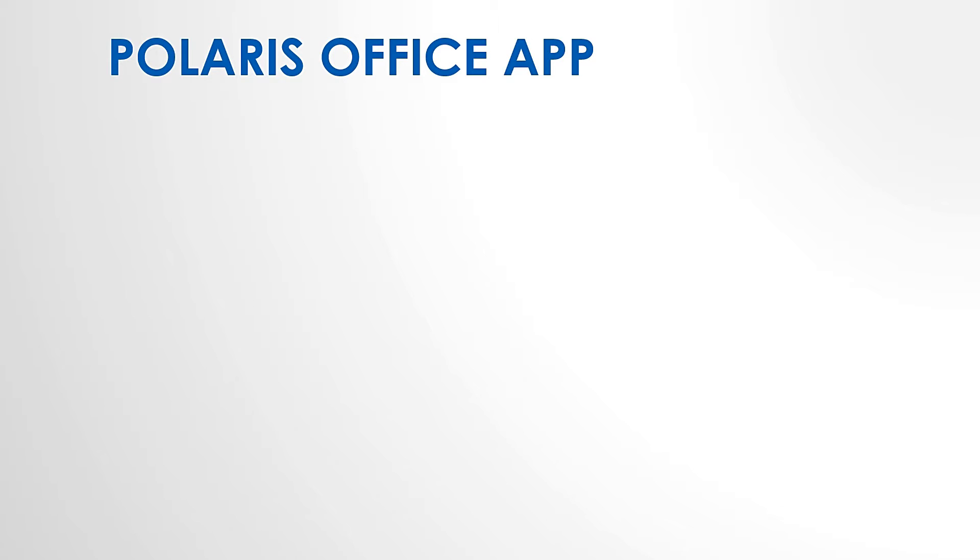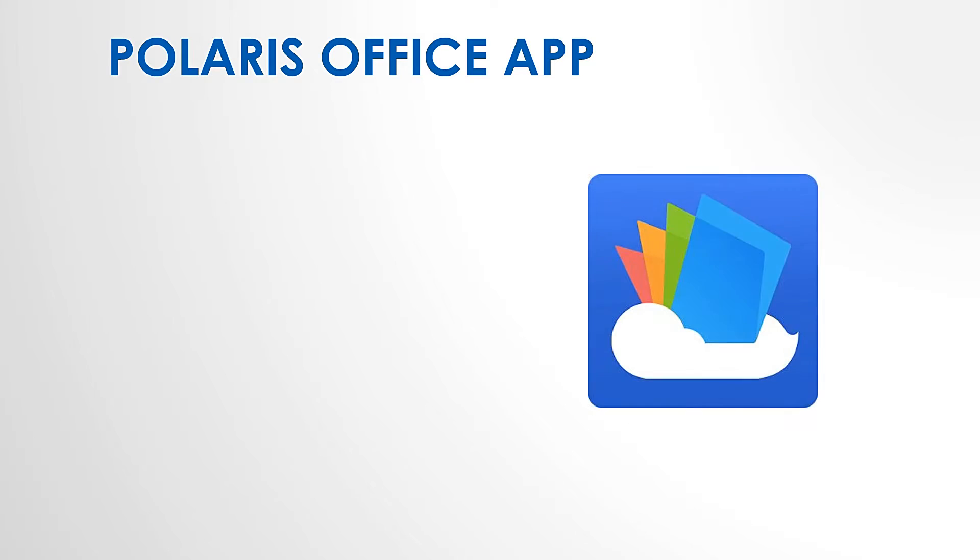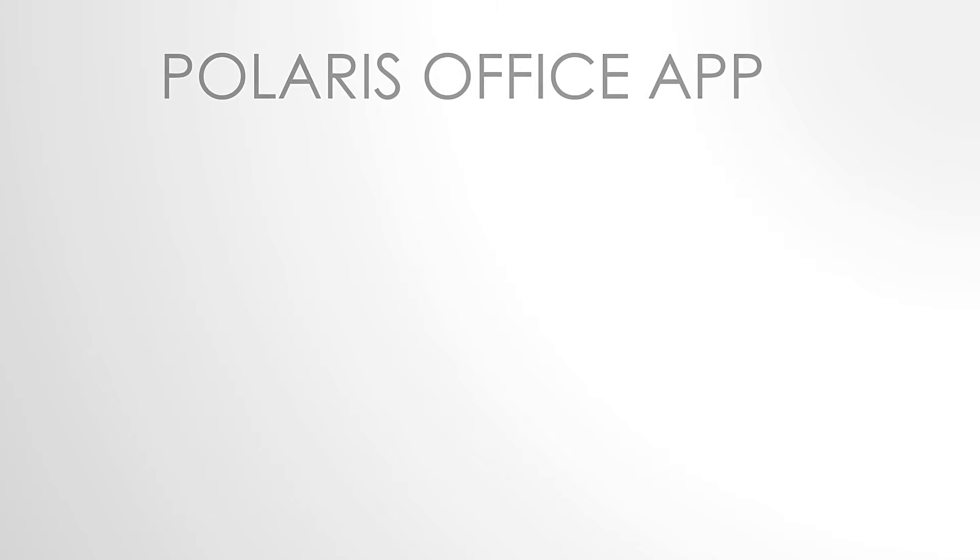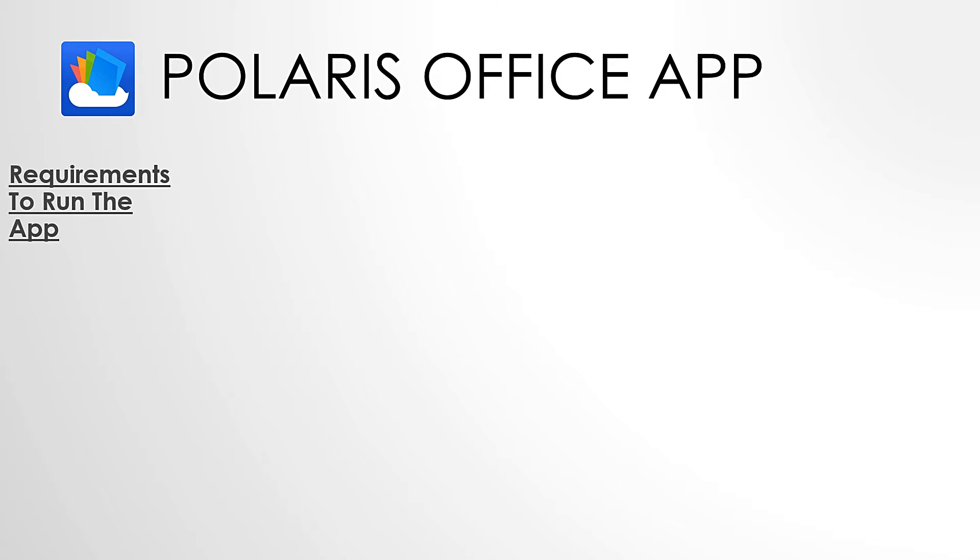The Polaris Office app is basically a software with the help of which you can make documents, text, spreads, and slides. Now, there are a few requirements in order to use Polaris app. First of all, you need to have an Android or an iPhone.